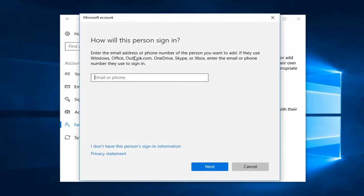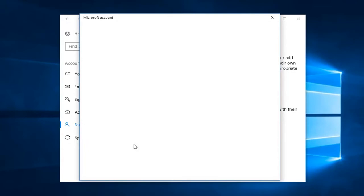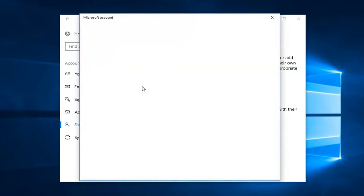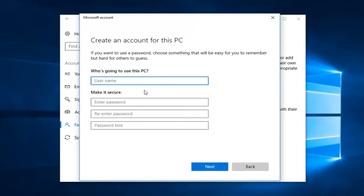So at this point if you do not want to use a Microsoft account you can just left click I don't have this person's sign in information. This will allow you to create a local account on your computer by left clicking on add a user without a Microsoft account. Now if you want to make a Microsoft linked account you're more than welcome to but most people probably want to make a local account here.